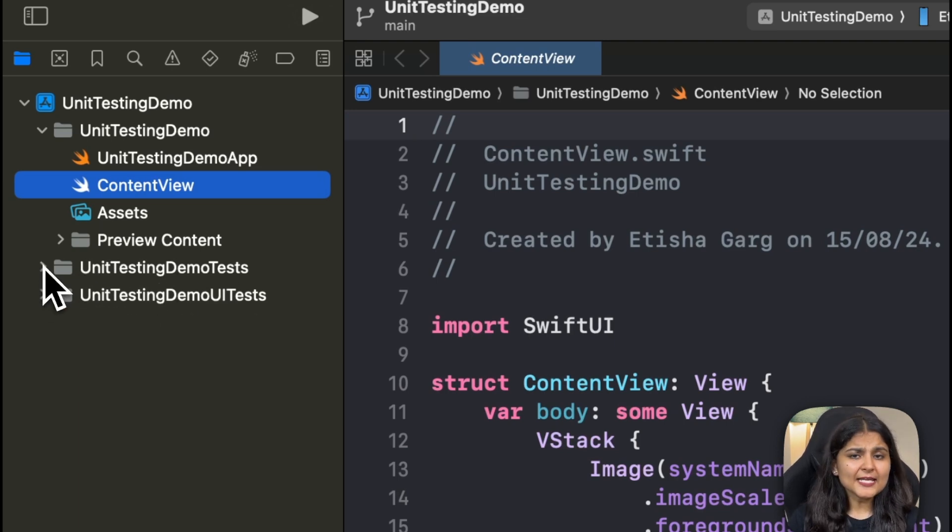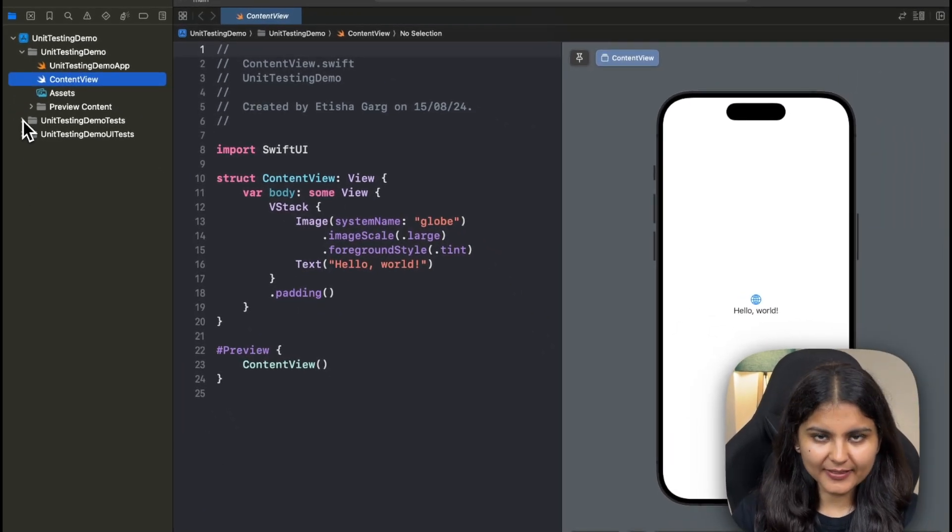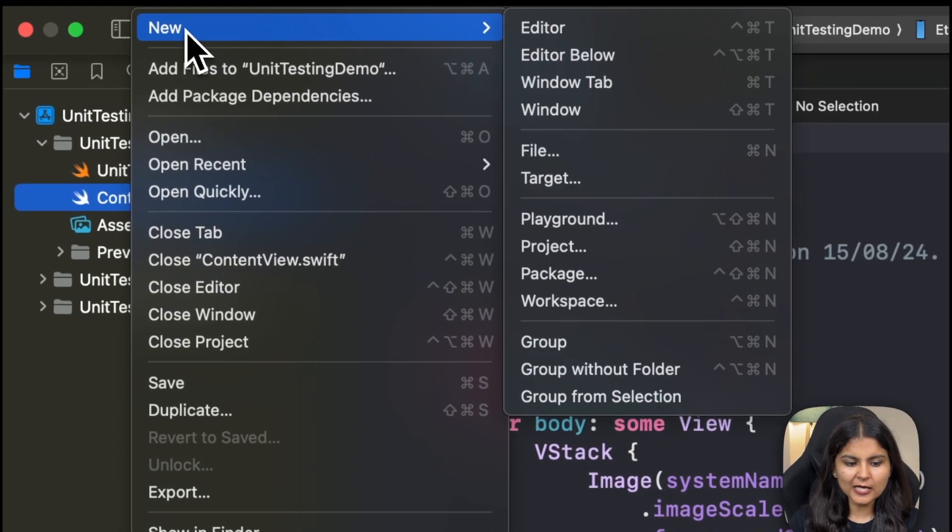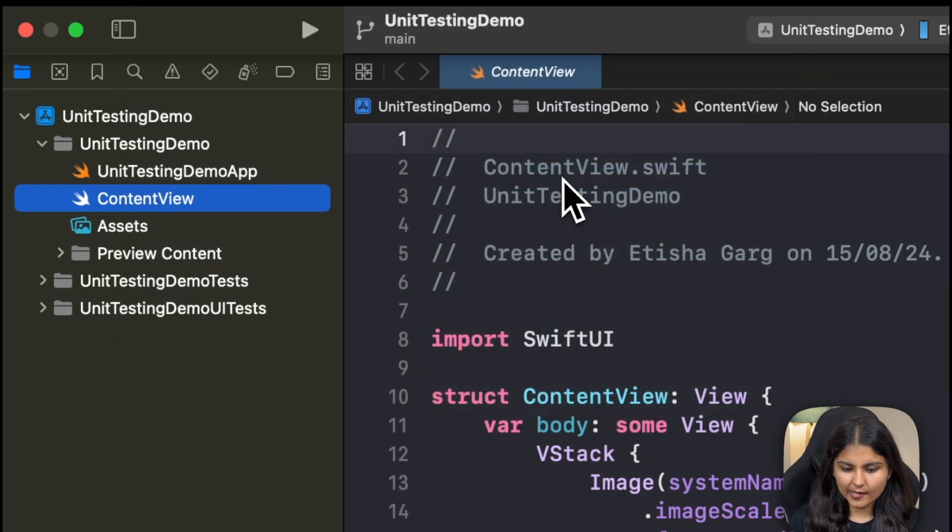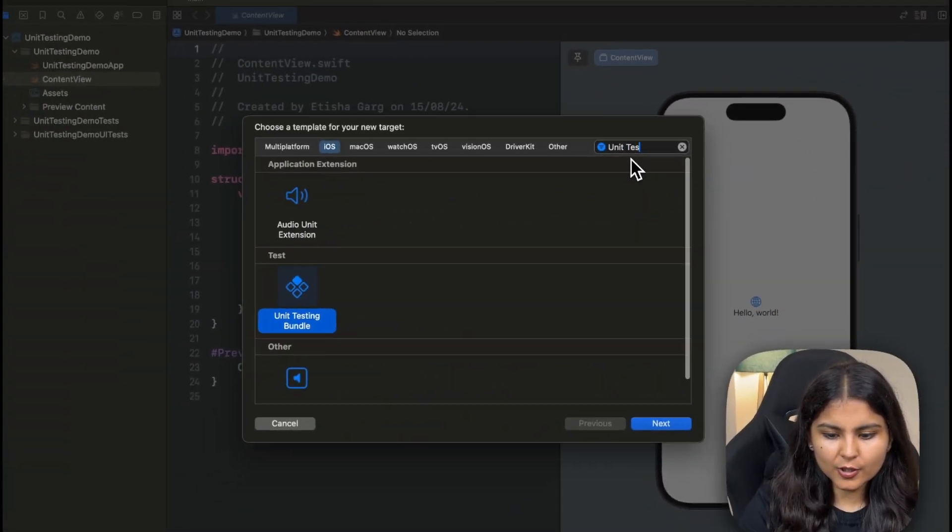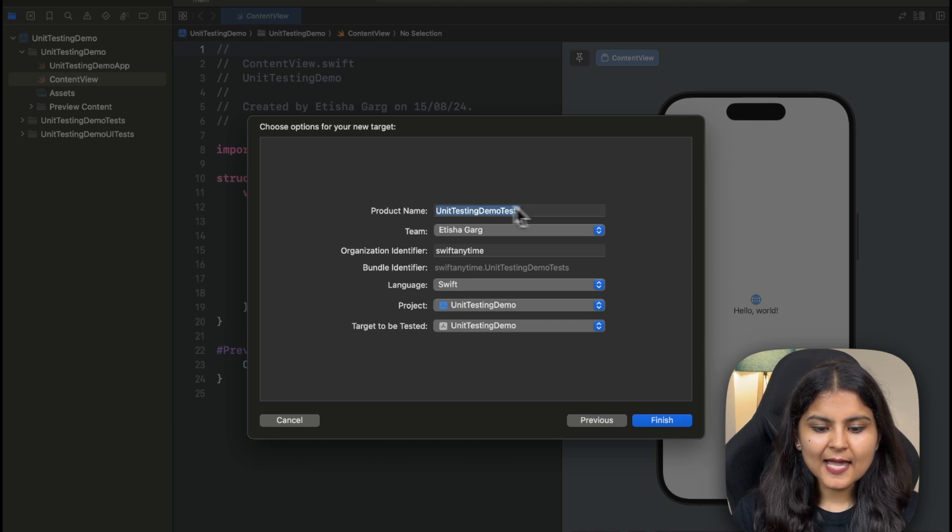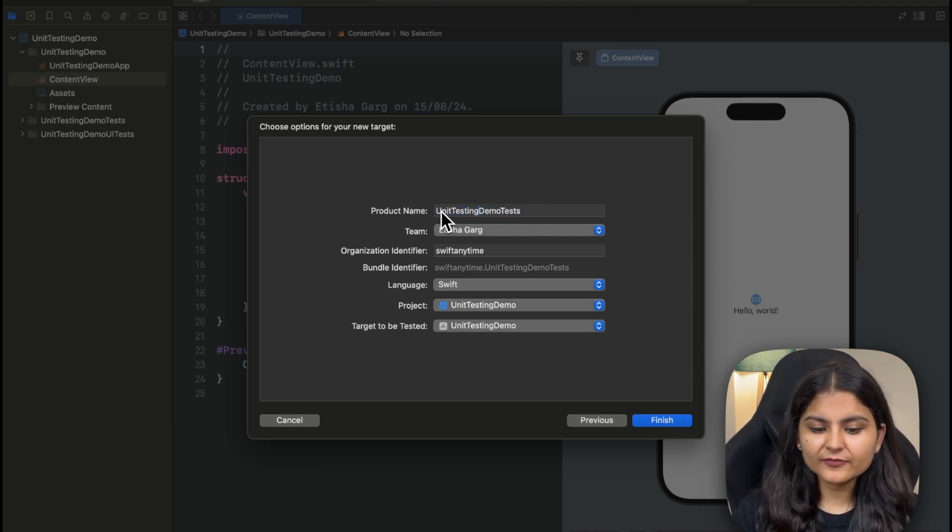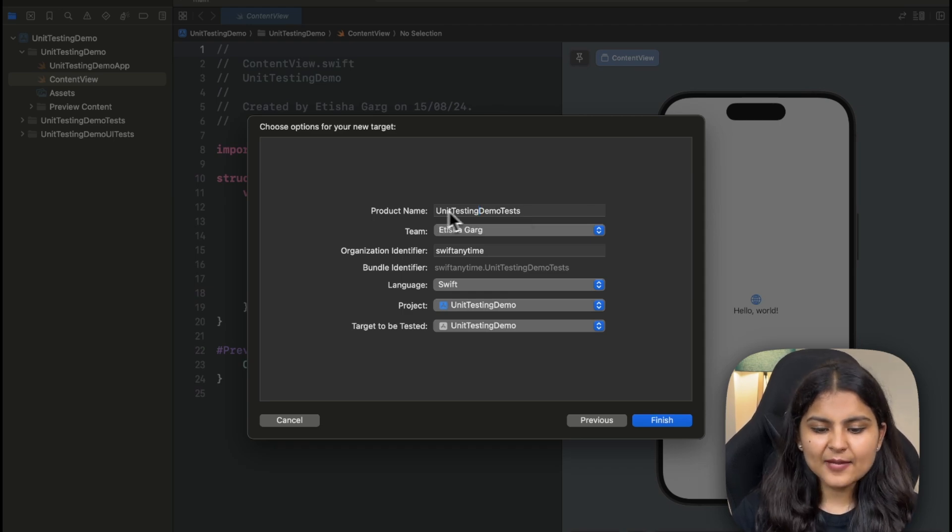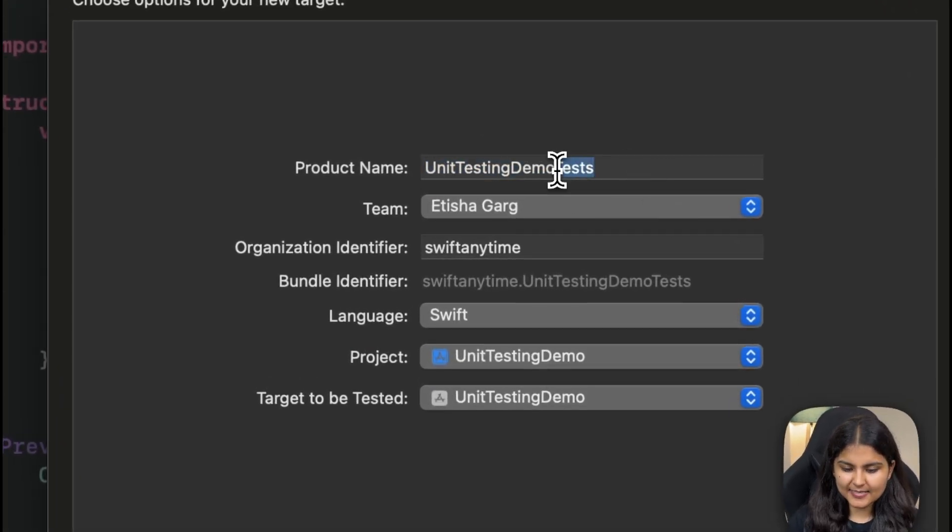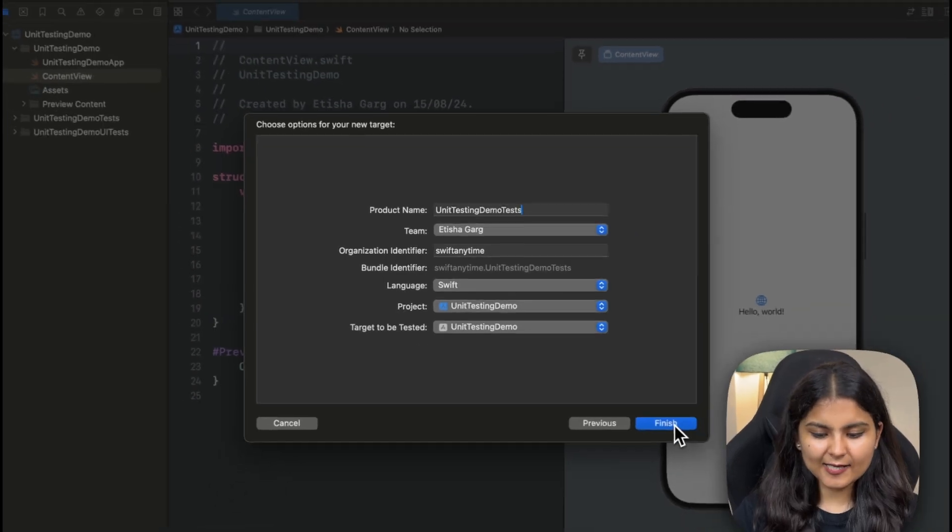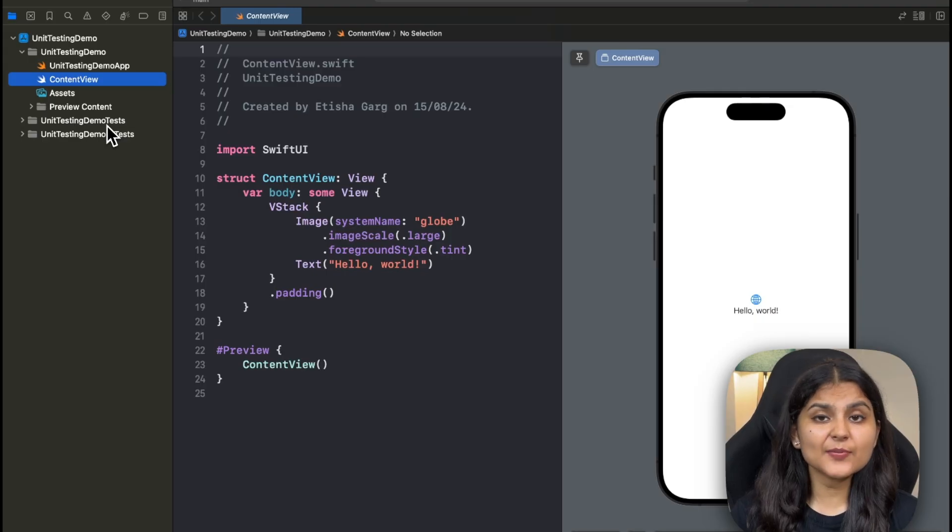Now, in case you have an existing project to which you want to add unit test, you can simply go to file, click on new, click on target and you simply have to search for unit testing bundle. Click on next and here it asks for a product name. The general convention is to give the product name or the folder name same as the app name suffixed with test. So we'll keep it as is and click on finish. The setup is done.